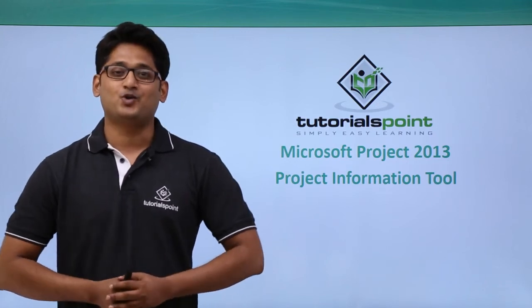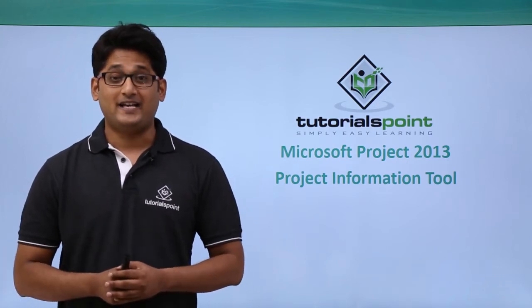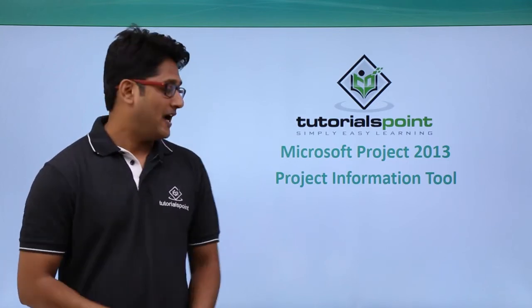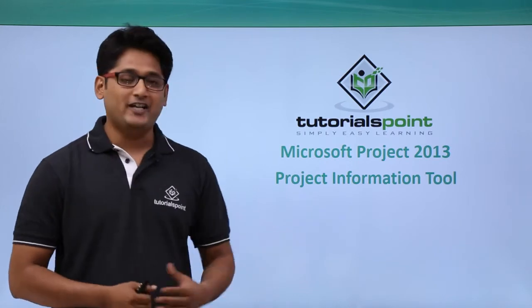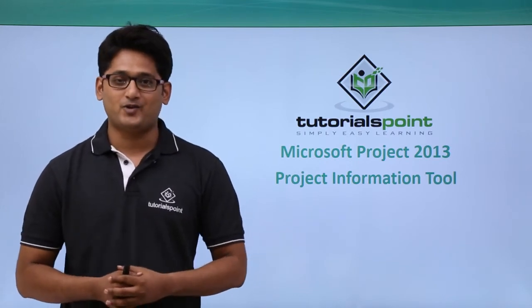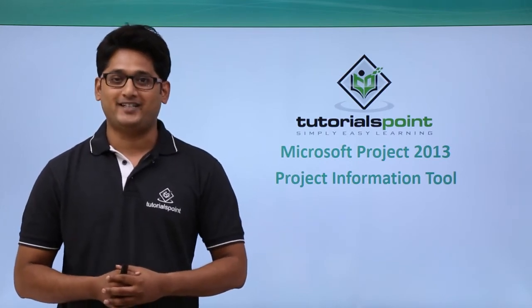Hello guys and welcome to TutorialsPoint. In this video, we are going to learn about Project Information tool in Microsoft Project 2013.